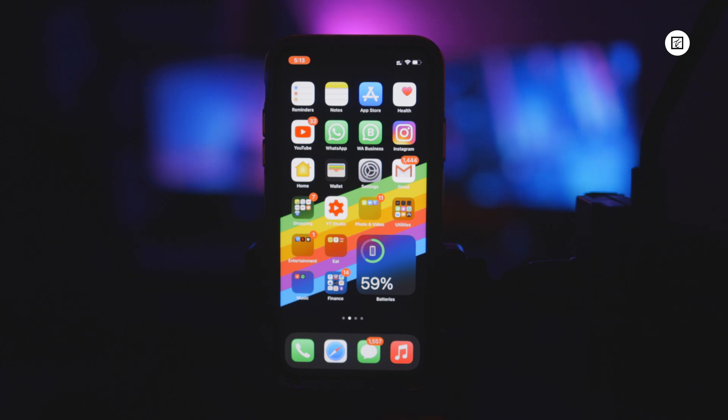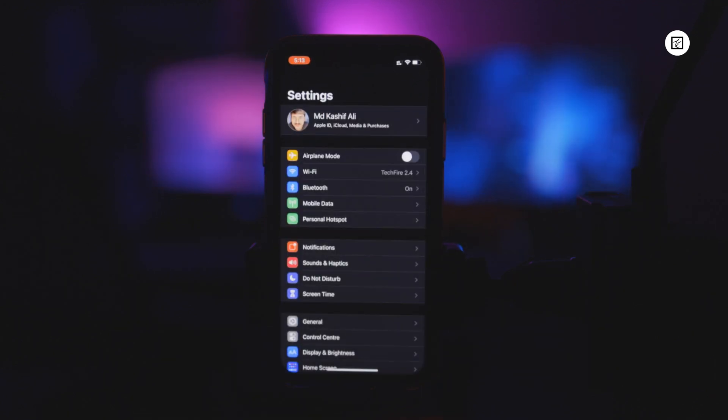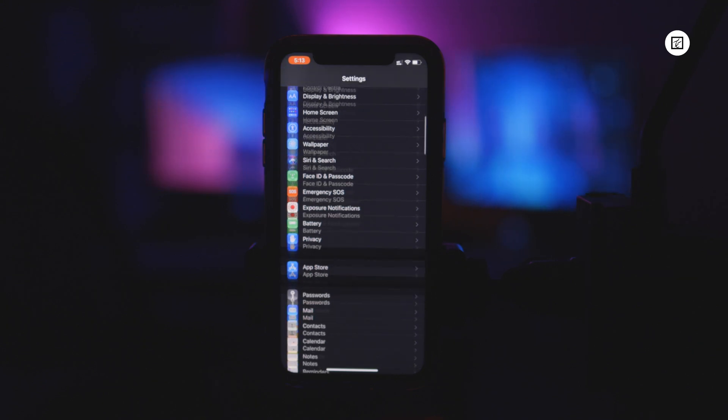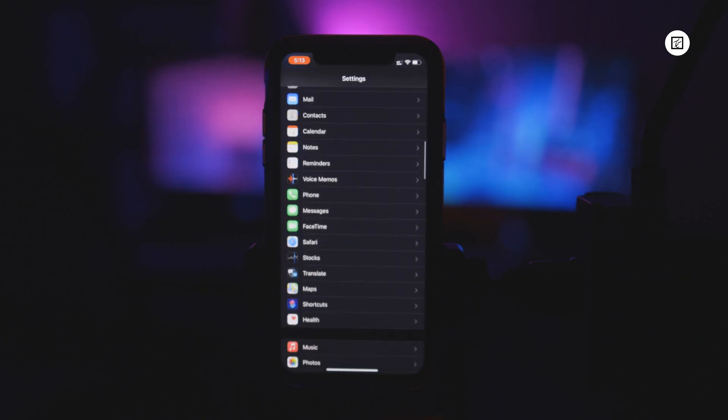We will need the shortcut application. Go to settings, scroll down until you see shortcuts and make sure allow untrusted shortcuts is enabled.